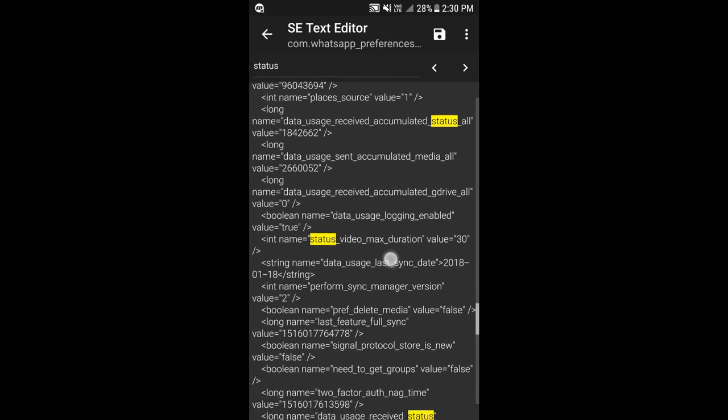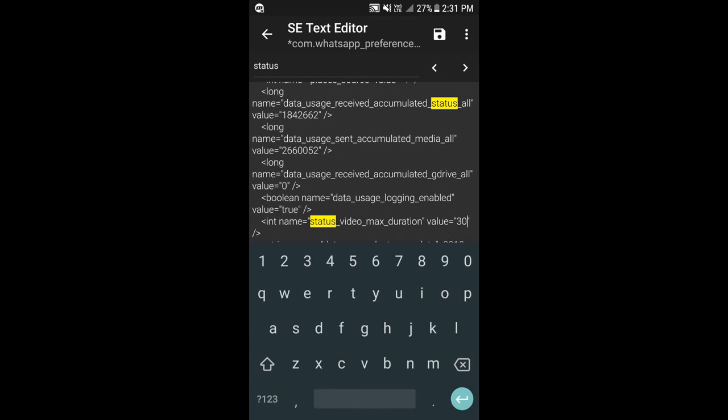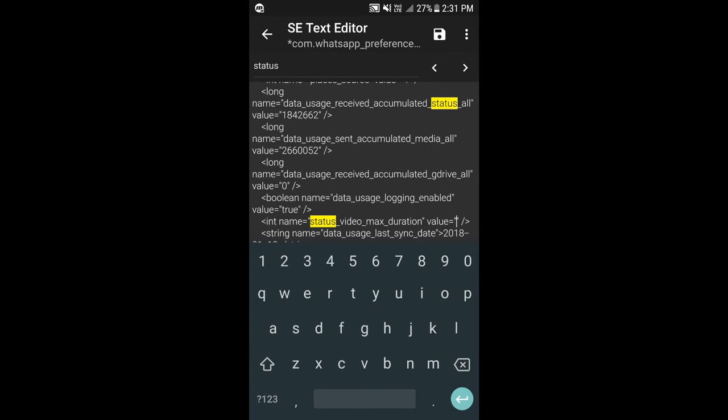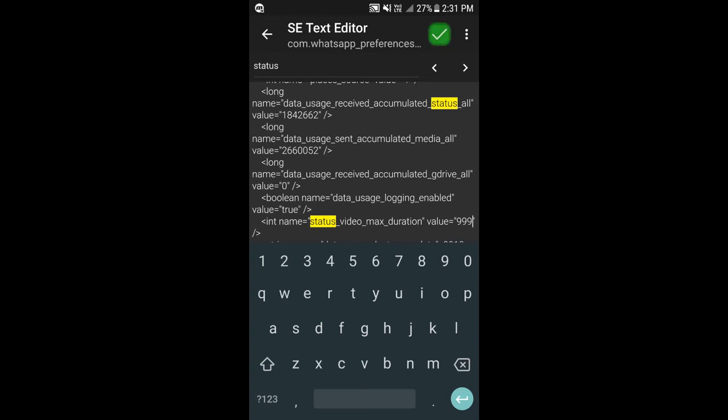Here it is: status_video_max_duration value equals 30. As you can see, the default value is 30. Let's change it to something else and click on save.